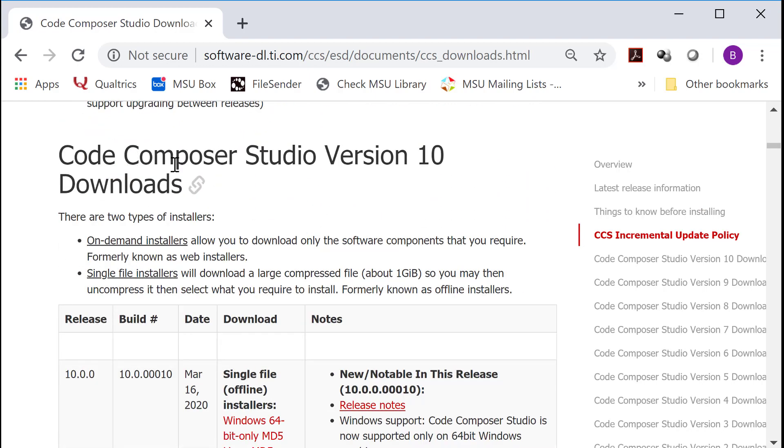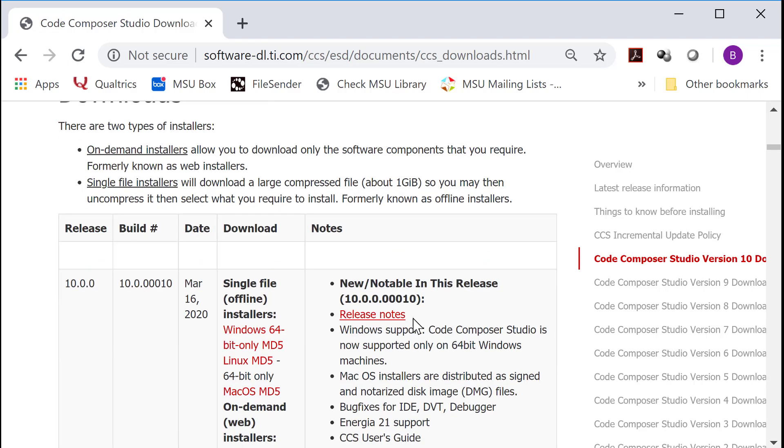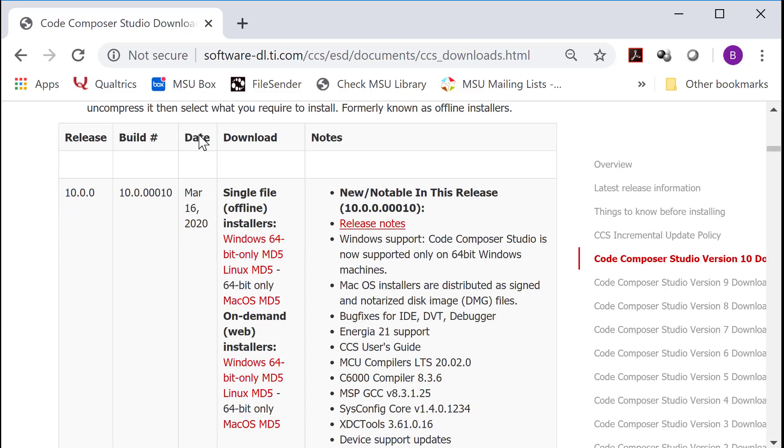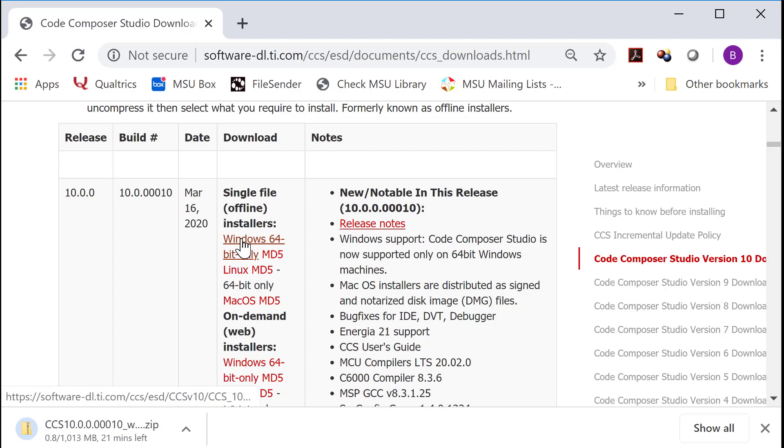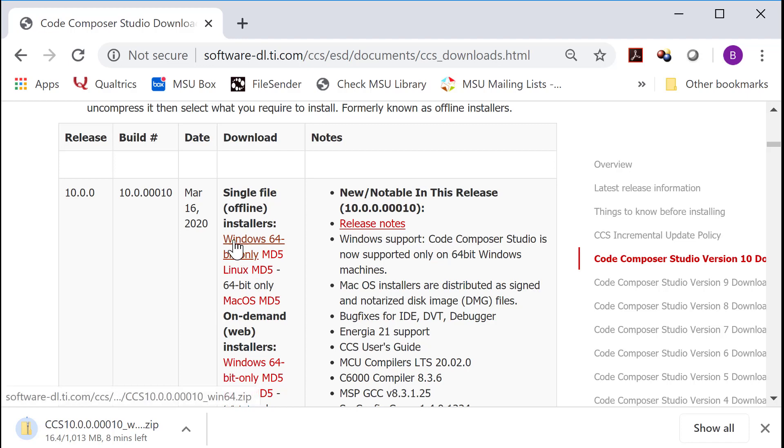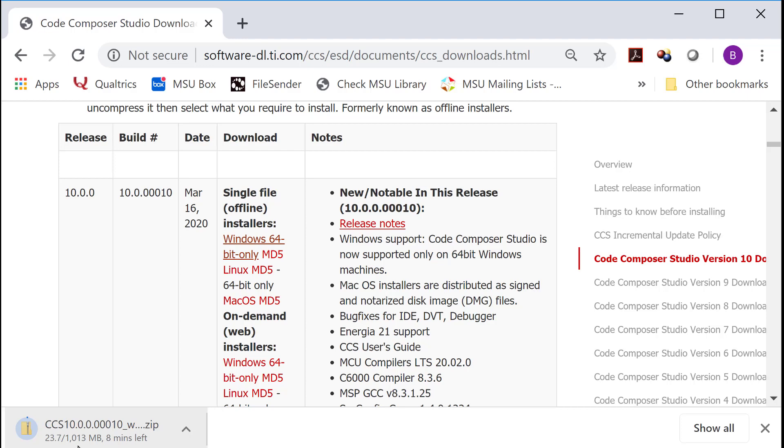You've got to come down all the way to Code Composer Studio Version 10. I'm going to work on Version 10. It is right now for me March 20th, 2020. As of a couple days ago, they just released Version 10, so we'll just go with that. I'm going 64-bit Windows and Single File Offline Installer. It's a gigabyte, so it's going to take a minute to get this down.